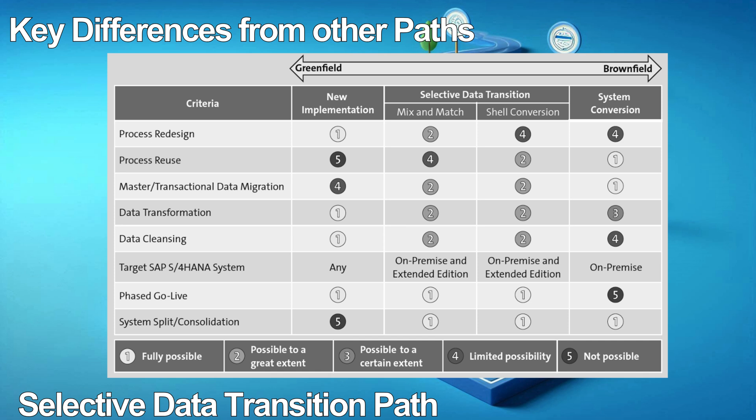Characteristic 3 is master and transactional data migration. For new implementations, it's highly recommended to migrate only master data and limited transactional data to the new environment. In the selective data transition approach, you can migrate data selectively, so the indicator is set at possible to a great extent. Characteristic 4 is data transformation and cleansing. In new implementations, with new processes, data is transformed fully. In system conversion, you use the same data with a change in the data model. Both selective data transition options present a great possibility of data transformation. For data cleansing: in new implementations you get clean data with the new processes; in system conversion, the team can archive and cleanse data prior to the project; and selective data transition also presents a great possibility of cleansed data.